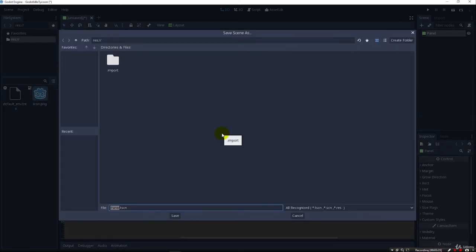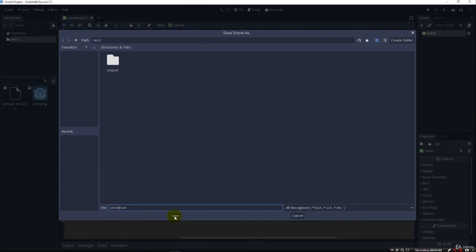And we bring up the Save Scene Dialog right here. And let's just go ahead and call this Scene Store for our first store that we make, our Tycoon Game Store. And click Save.